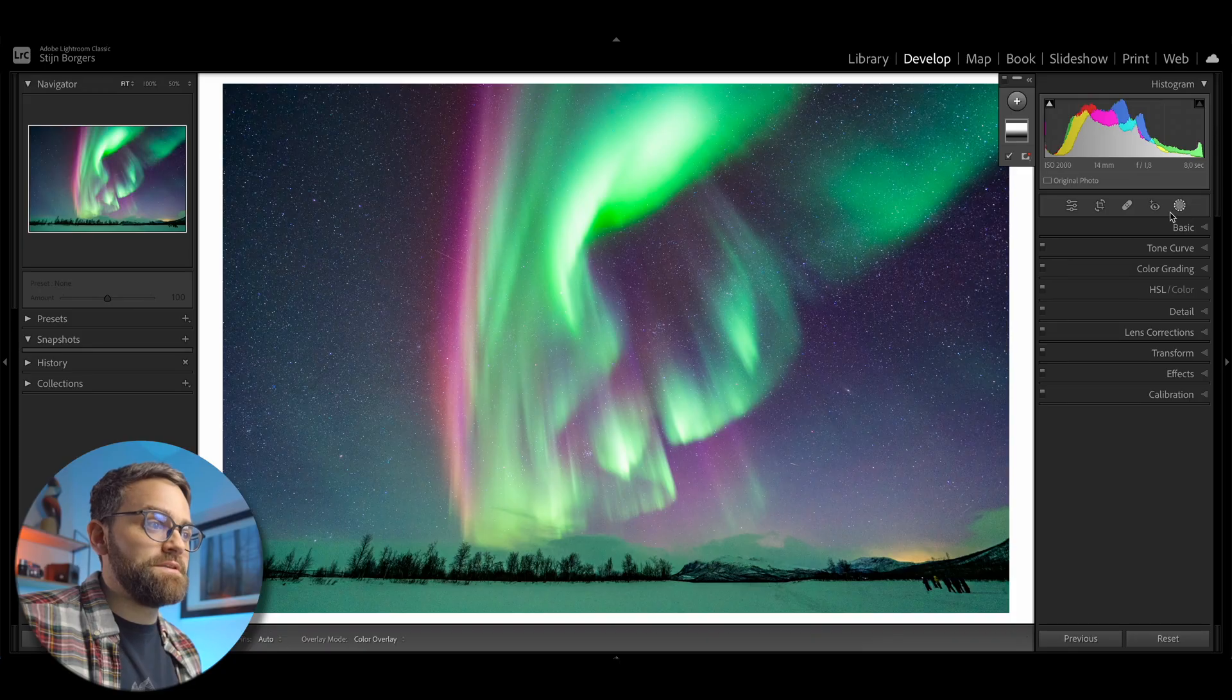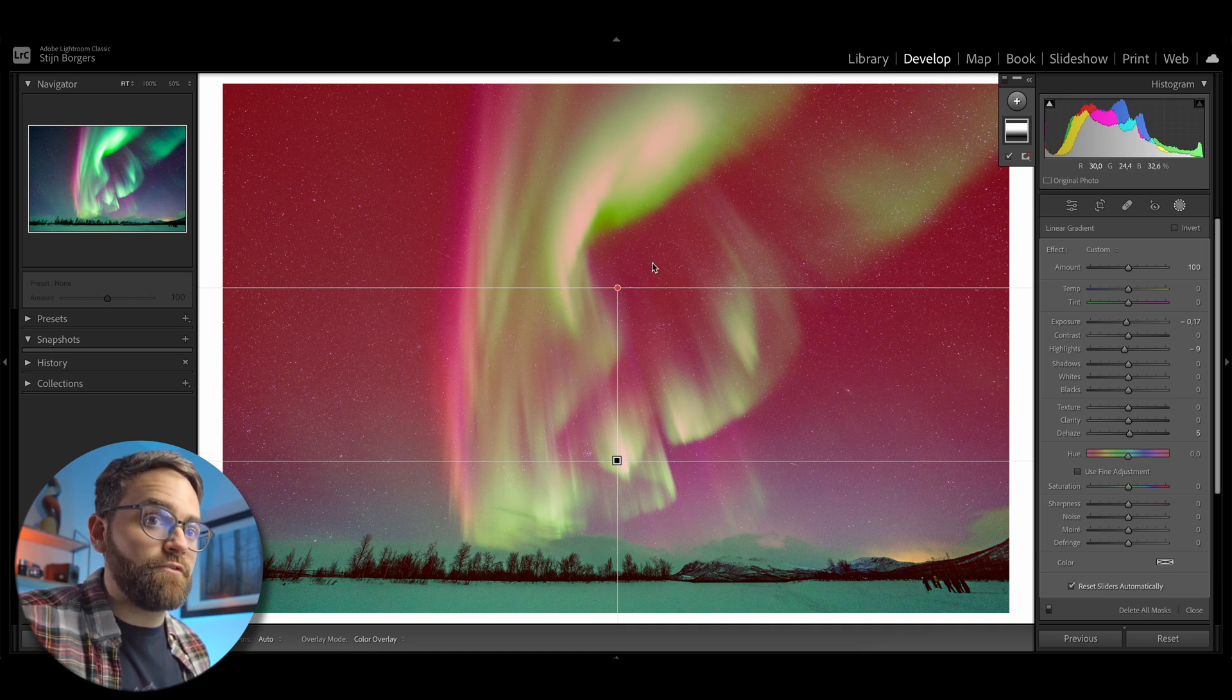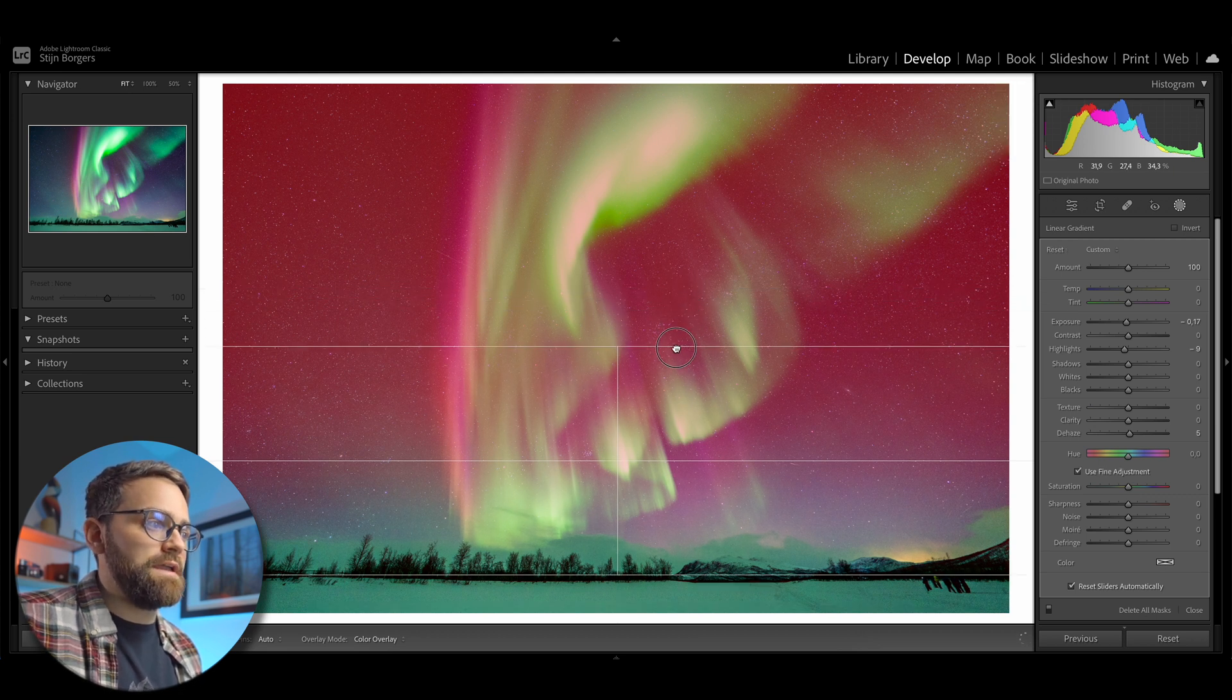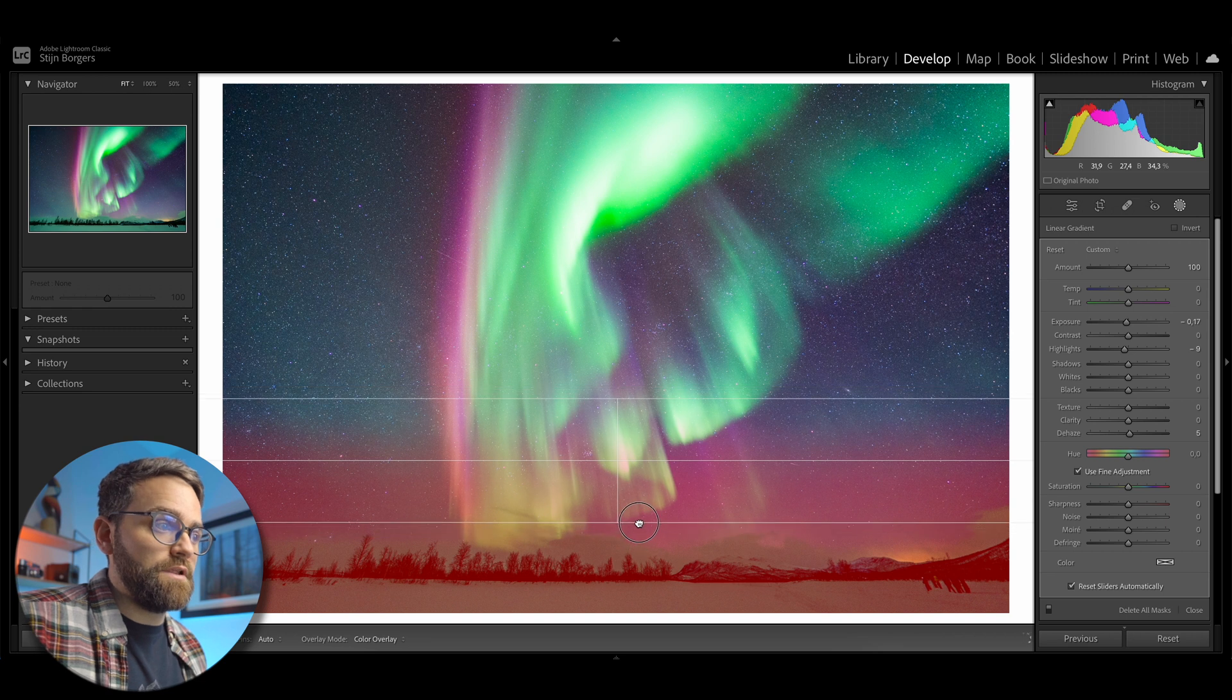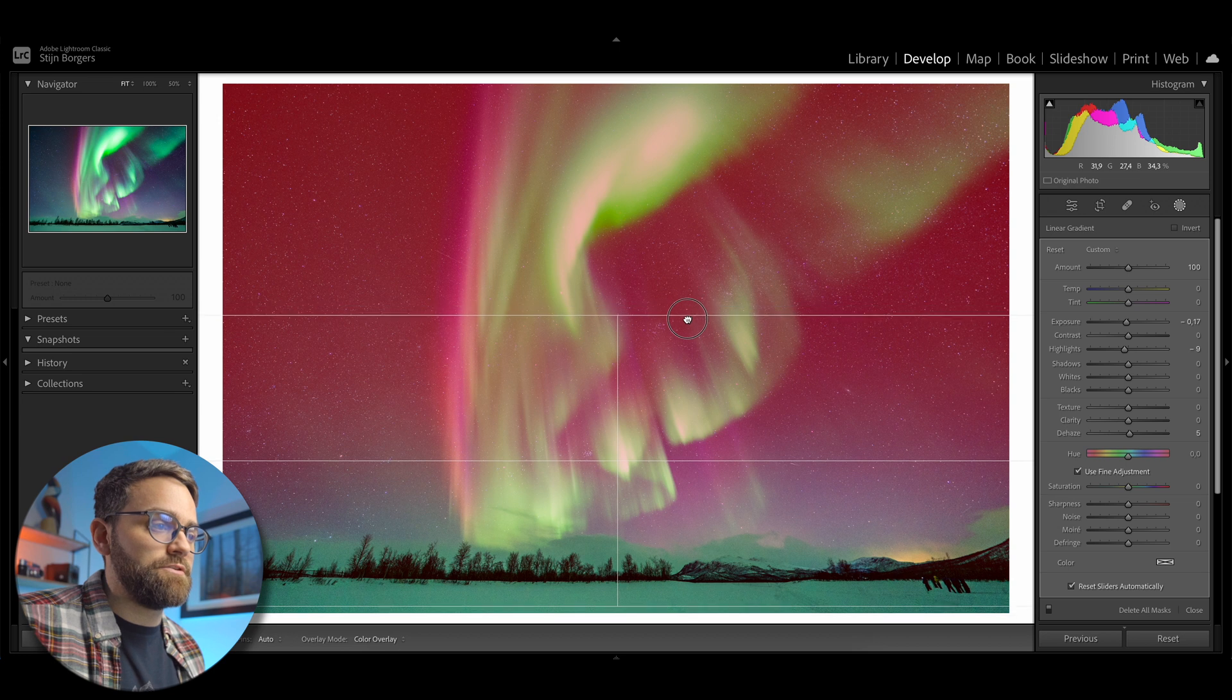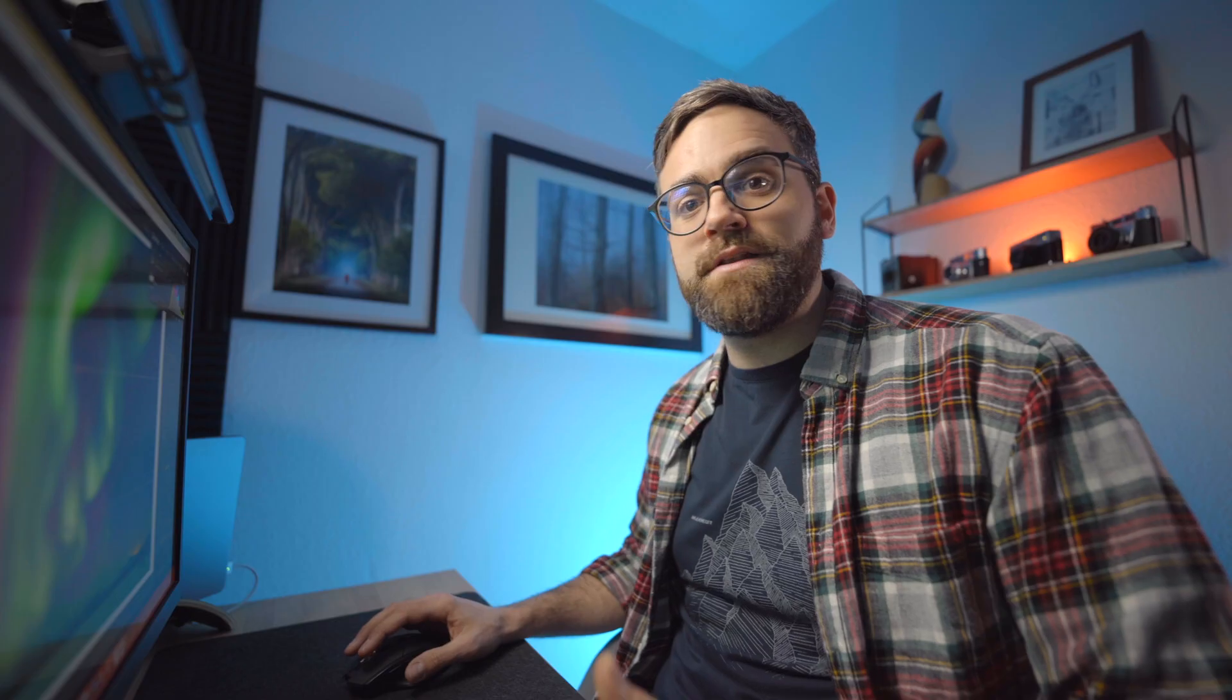Another cool little function with the alt option key for masking filters can be used with the linear gradient filter. So in this Northern Lights image here, I have a linear gradient going from the top towards the bottom, but let's say I want to invert this filter. Well, an easy way to do that is by holding alt or option and clicking and holding one of the outer lines of the linear gradient filter. Now, when I drag towards the center and cross the center line, the filter will invert. But as you can tell, it also adjusts the feather of the filter without moving the center line. And this can be very handy to make precise adjustments to your linear gradient filters.